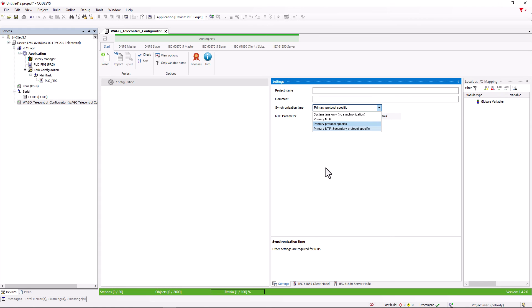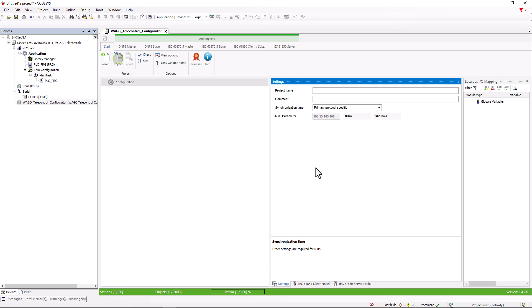In the project area we can reset the whole project with reset, export the project or import an existing project. Use check to check for errors.